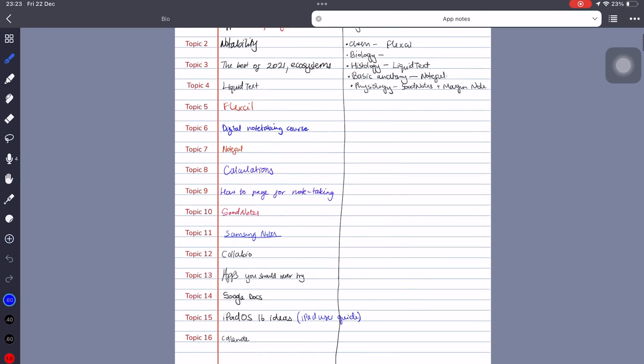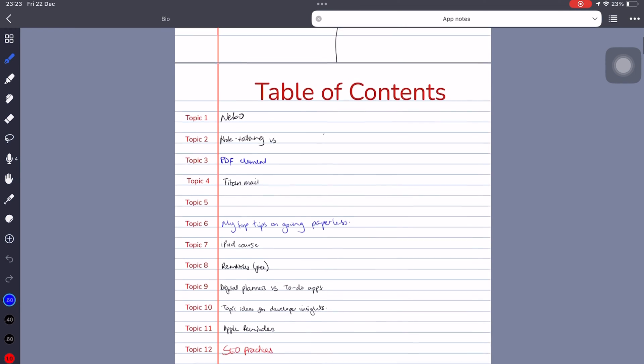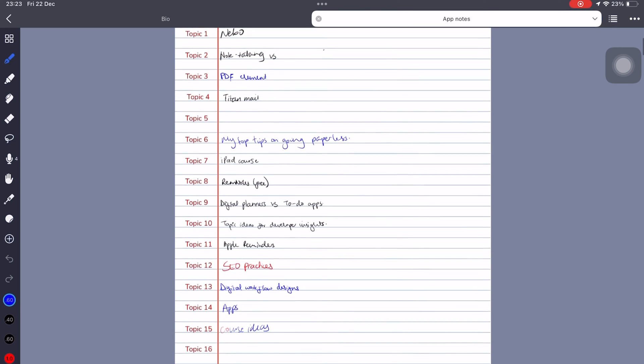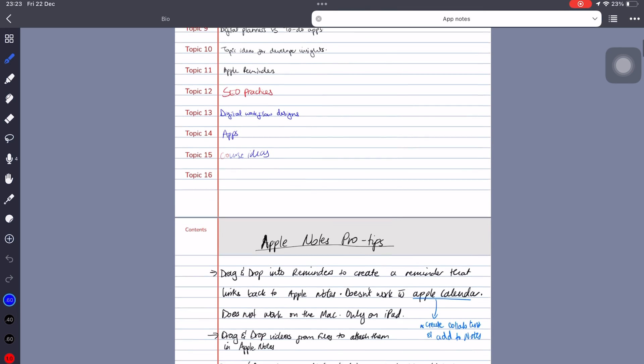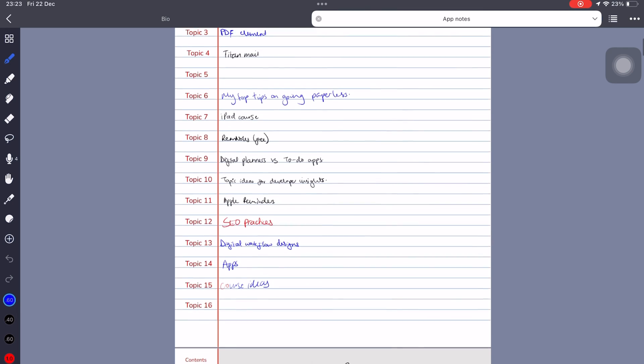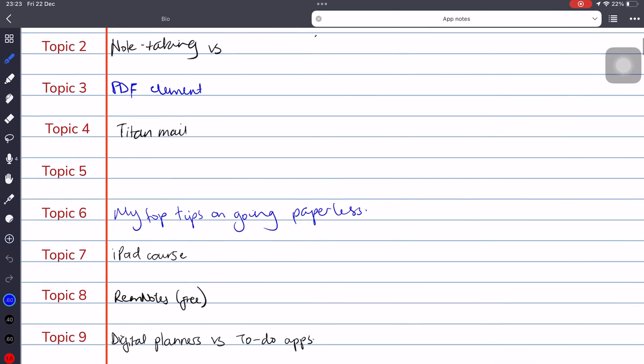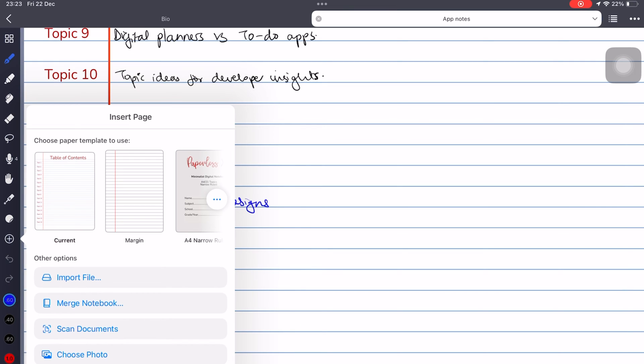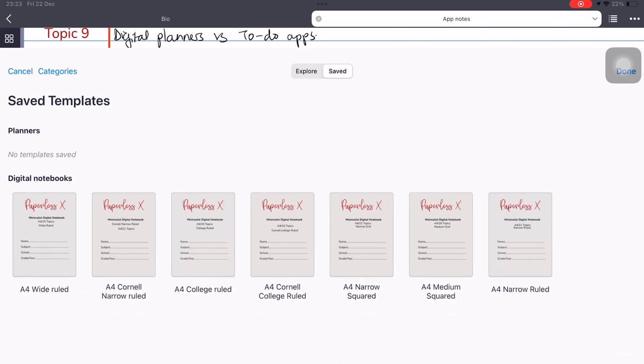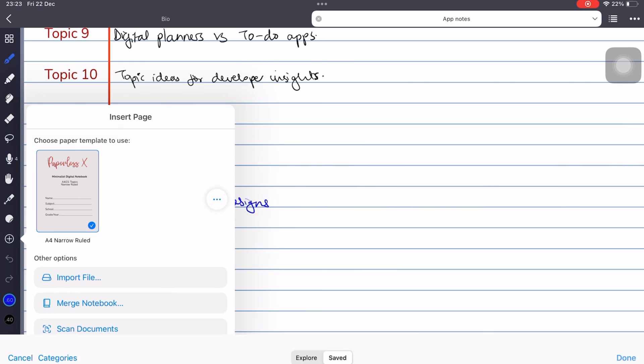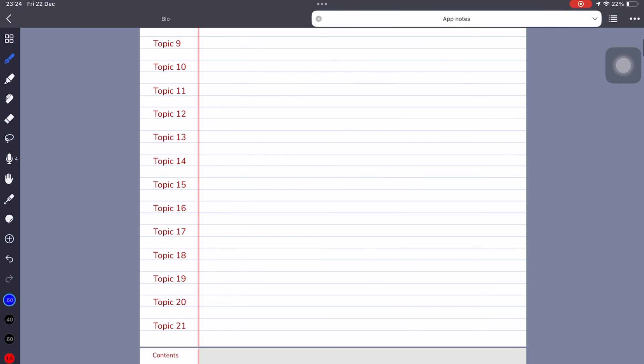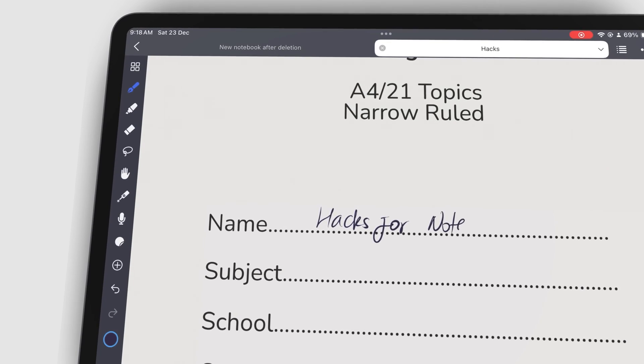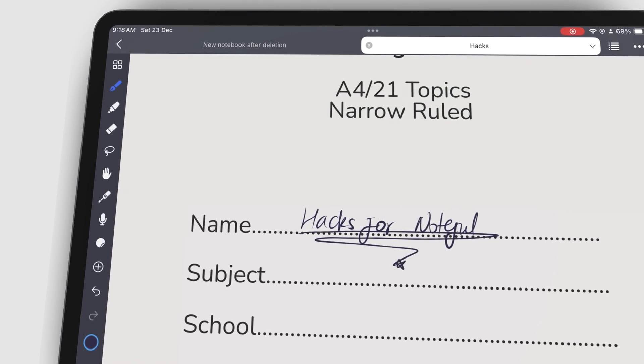By combining two digital notebooks with 16 topics each, I can group notes for 32 apps using just one notebook in Noteful. Once I run out of room on the contents page, I'll simply add another digital notebook. This time with room for 21 topics or 21 more apps.